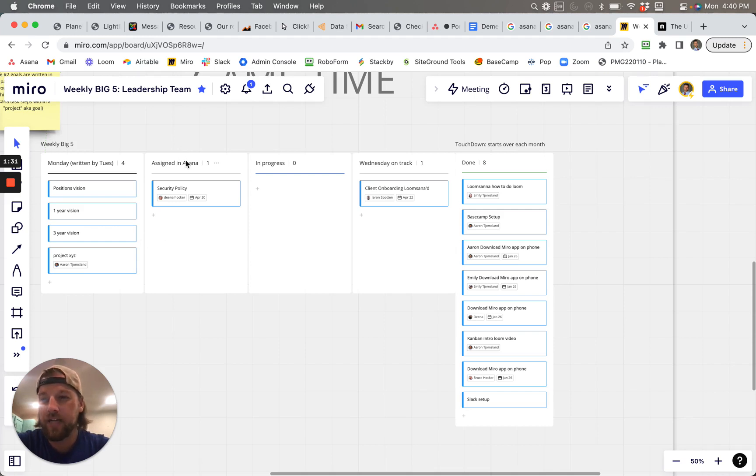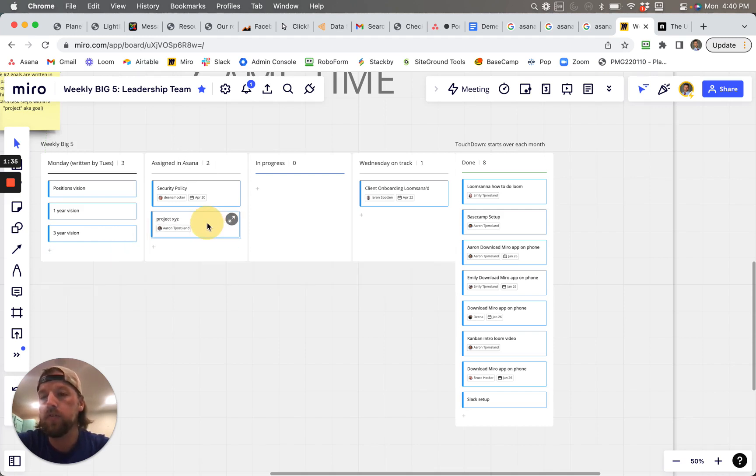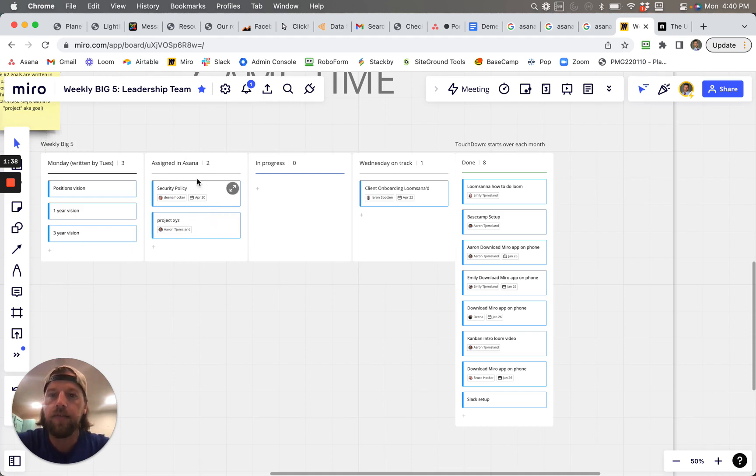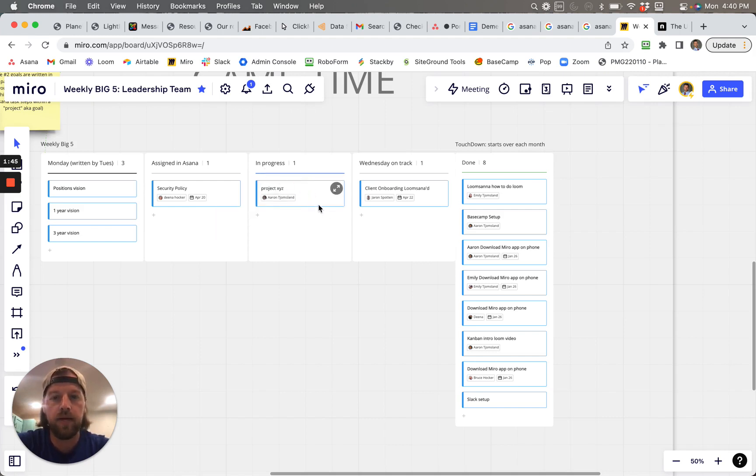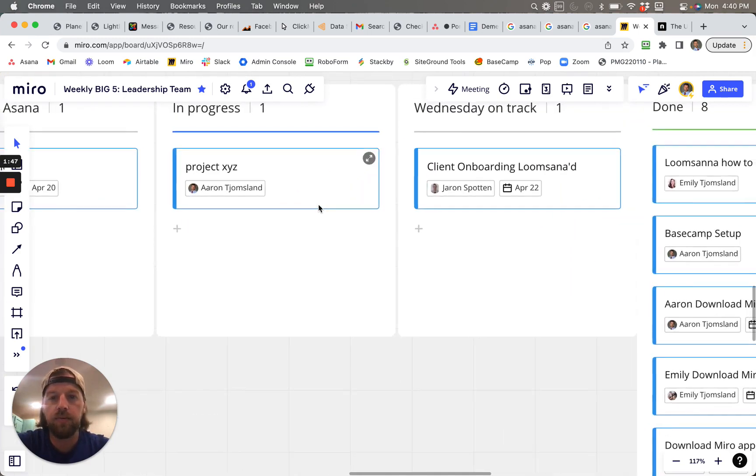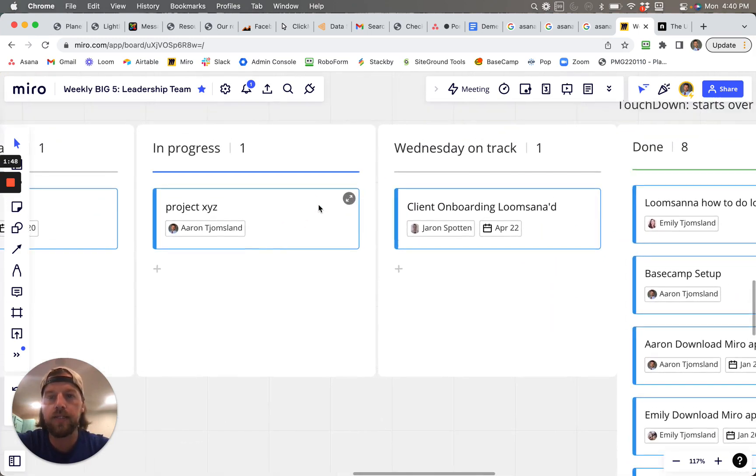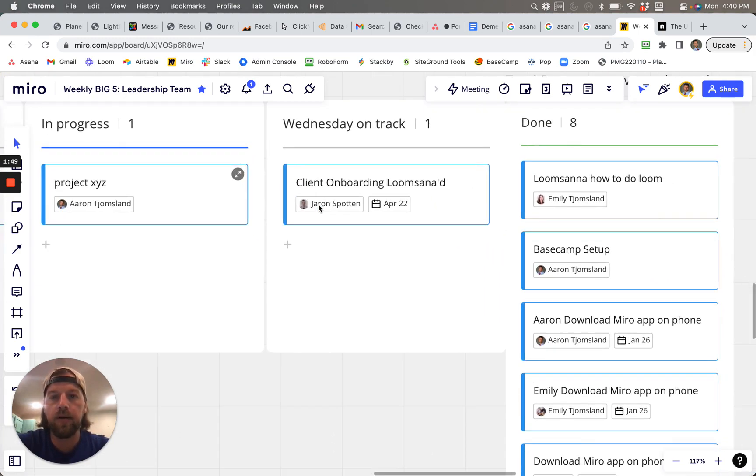Now, is it actually assigned in Asana or not? Then this would move over as soon as it is assigned in Asana. And then once I decide that I'm actually going to work on it, then I'm going to make some progress. Right. And so it's like, this is in progress, right? So as you can see, project XYZ is in progress.